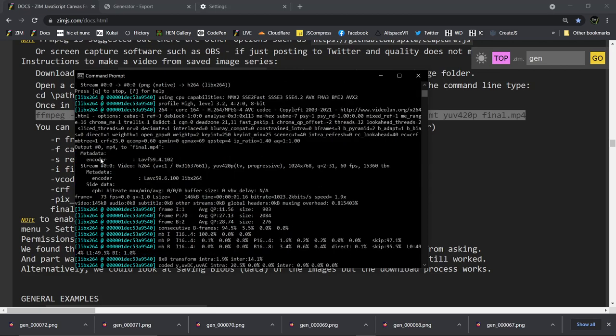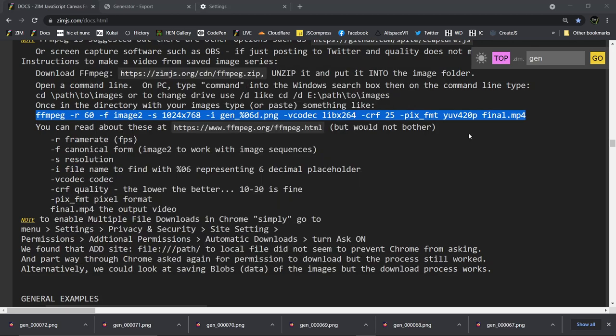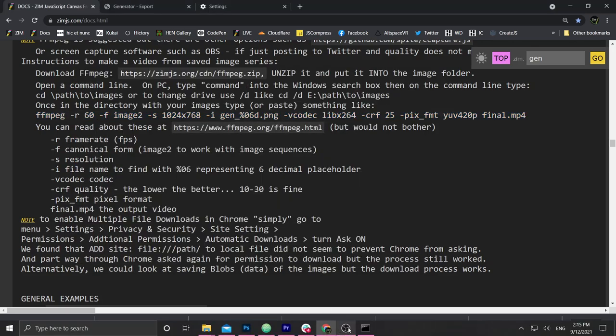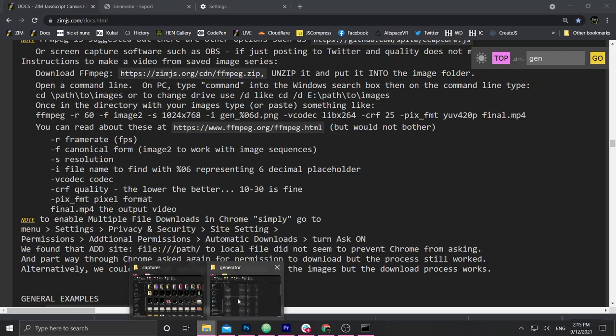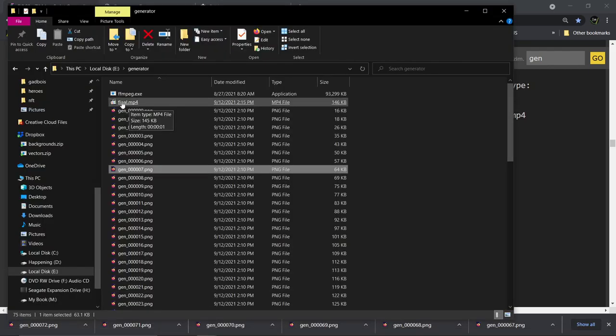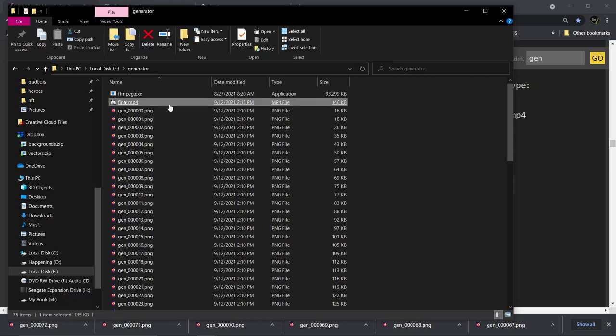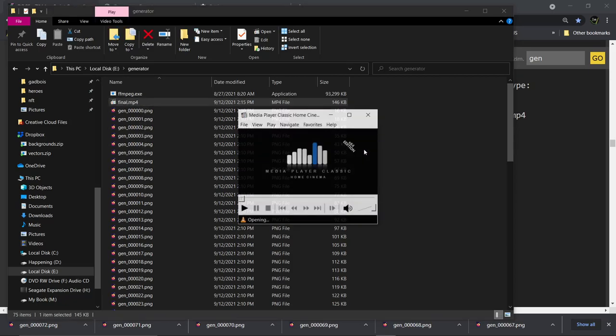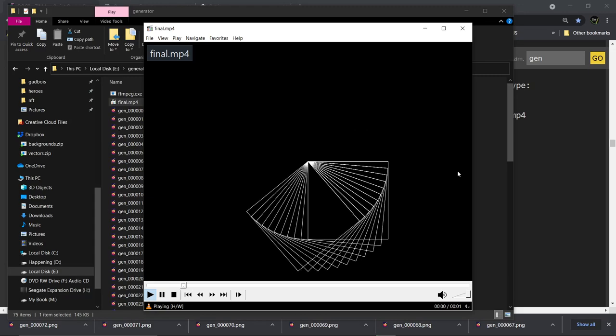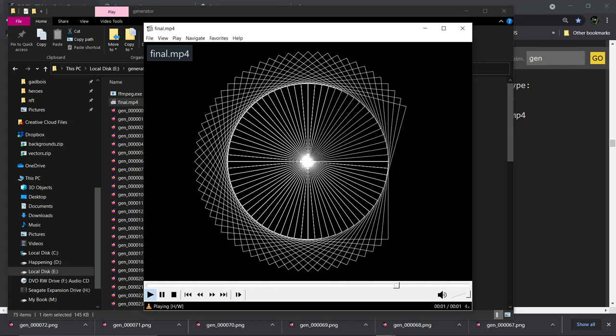So I think all that stuff was saying yep we did it. Shall we see if it did it? Alright. Let's have a look. So I go back to the directory. Here's the generator directory. There's final mp4 right there. That looks good. 146k. Not very big. And I double click it. And there it is.